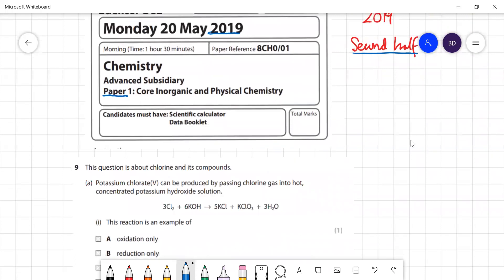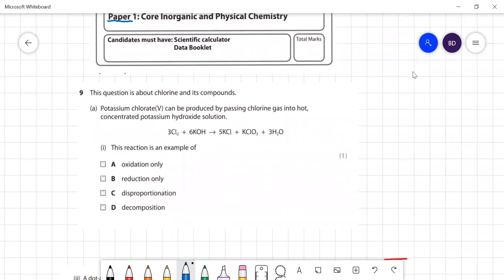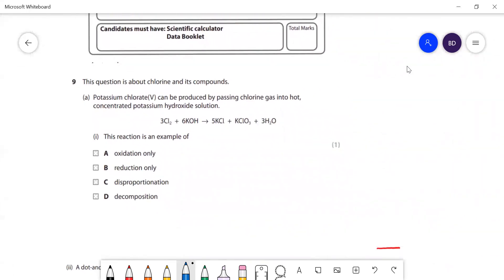Question nine is about chlorine and its compounds. Potassium chlorate(V) can be produced by passing chlorine gas into hot concentrated potassium hydroxide. This reaction is an example of disproportionation - in other words, one thing is simultaneously being oxidized and reduced. That's because if you look at the oxidation number of chlorine...